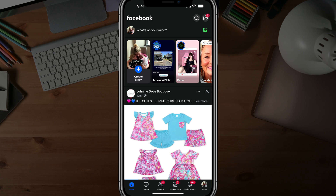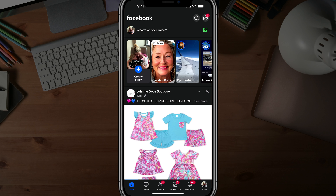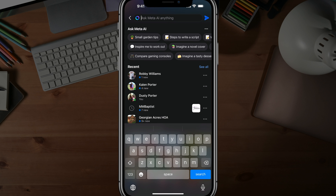Hello and welcome to this tutorial video where I show you how to disable or turn off the Meta AI chatbot in Facebook. So here we are in our Facebook app. I'm logged into my account and if we go up to our search bar there, you can see that it automatically navigates to ask Meta AI.